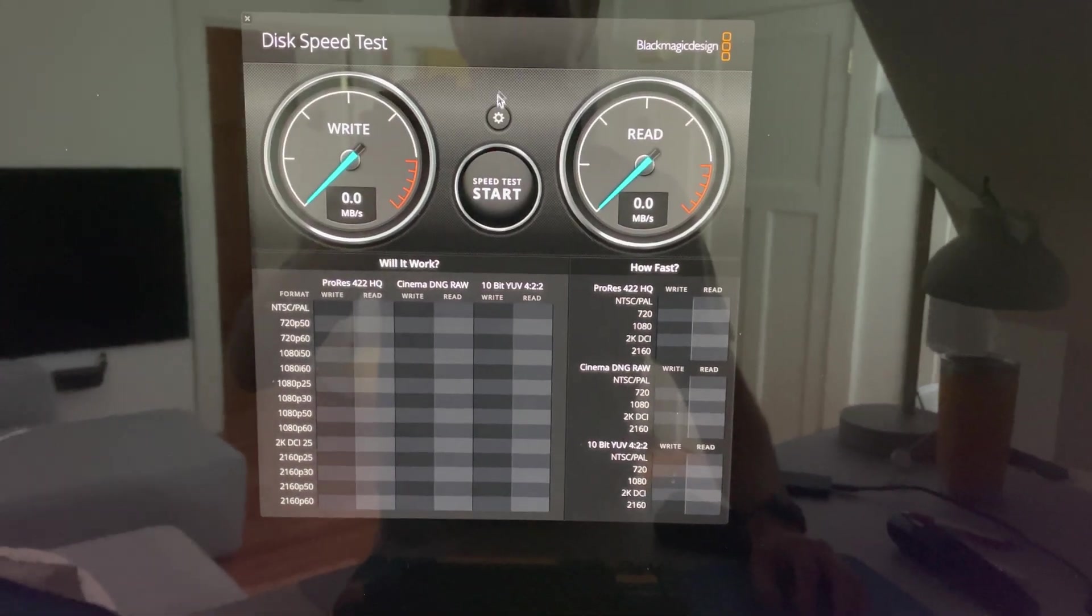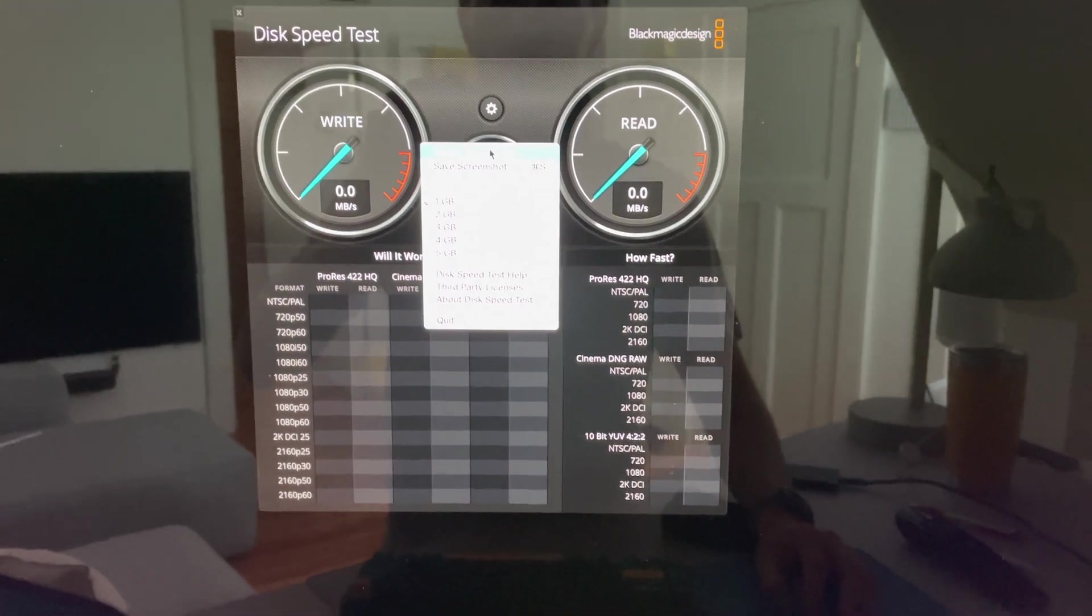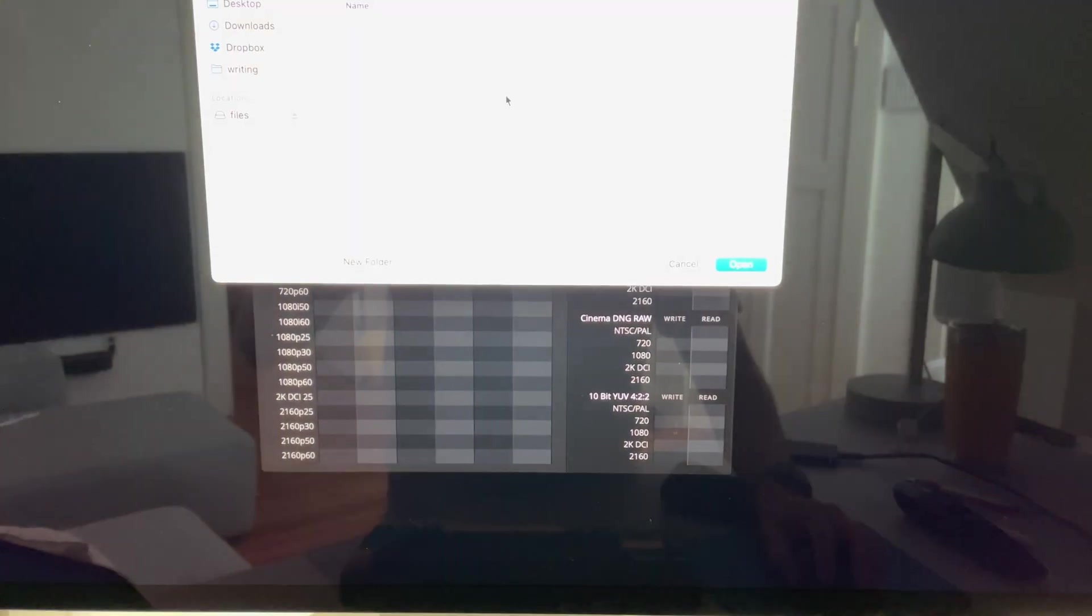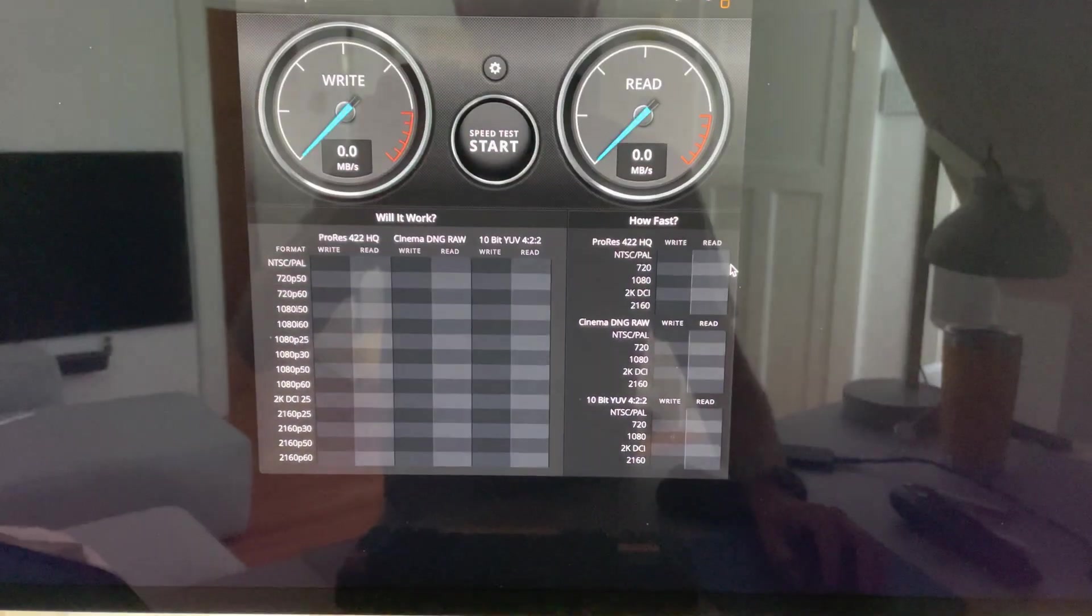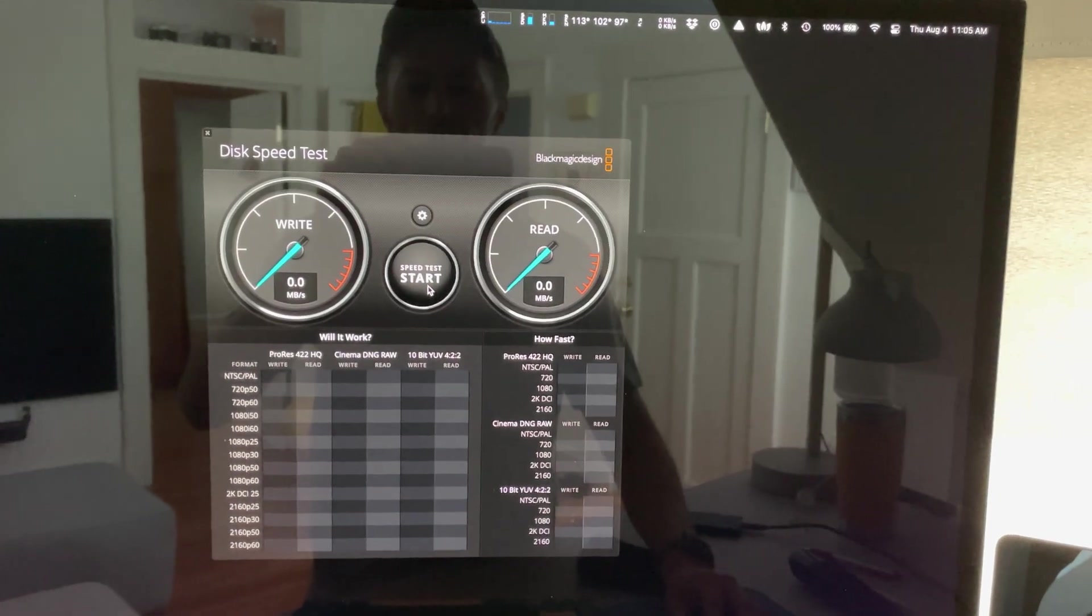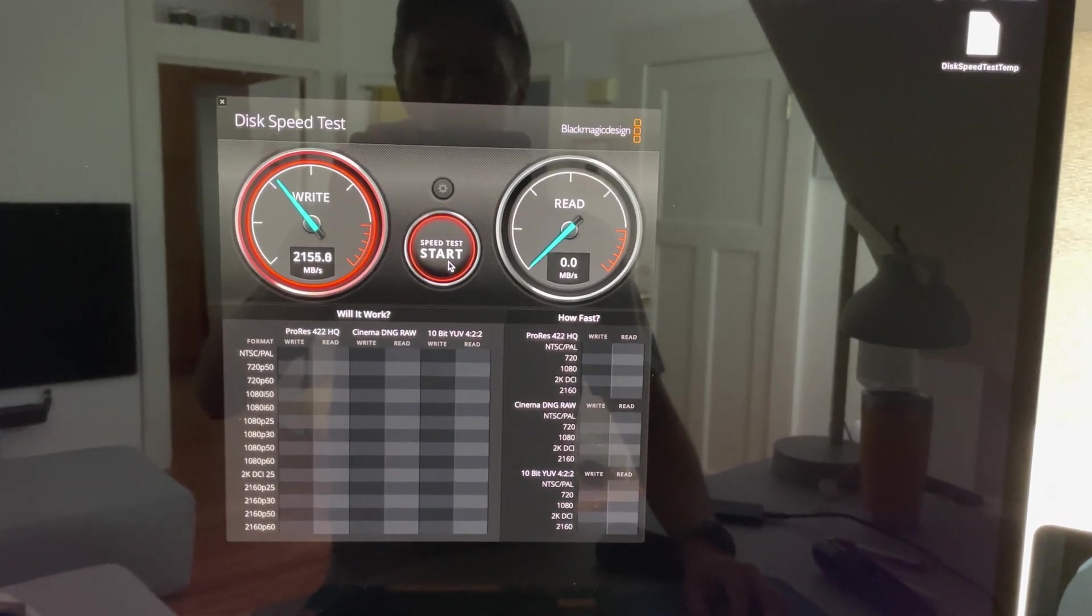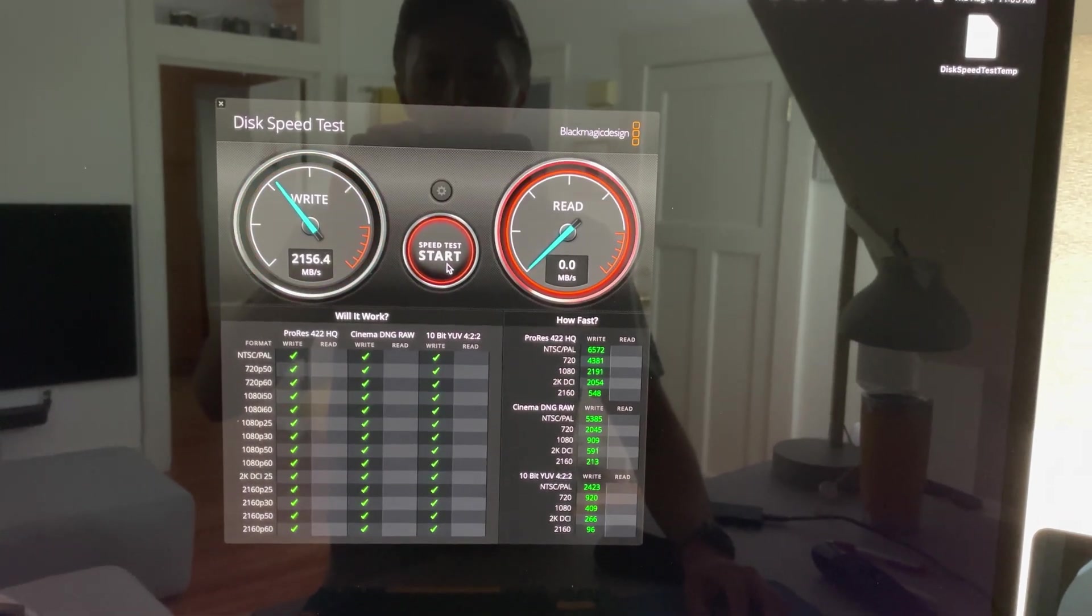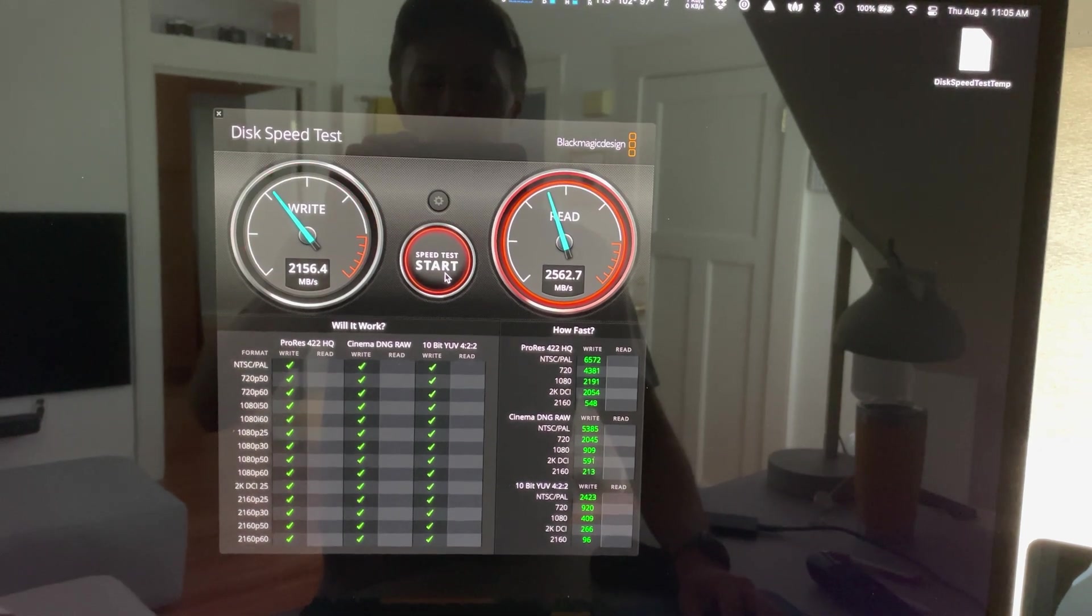Okay, so first I'll just run it on the desktop and see what sort of speeds we get. Typical speeds for internal SSD drive on this MacBook Pro.